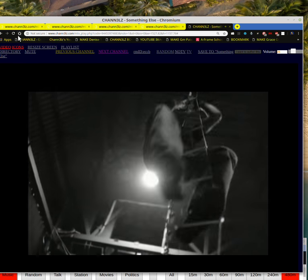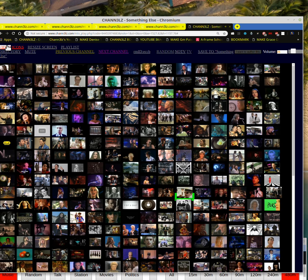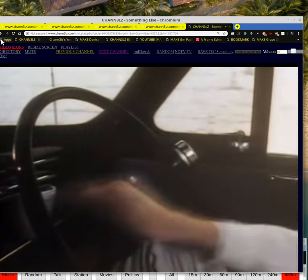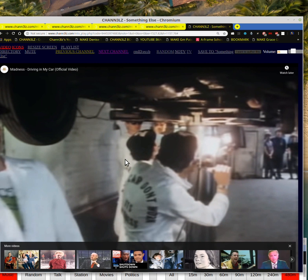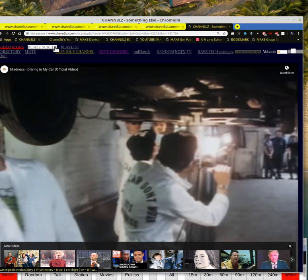If you hover over the videos it'll tell you what it is. Foreigner — Urgent. Go-Go's — Our Lips Are Sealed, which is a great video. When they first came out everybody was like 'oh who are these ladies.' You can also resize the screen — if you make your window smaller and hit Resize Screen it'll resize the video to that screen size. This lets me select my channels and go to the next channel.